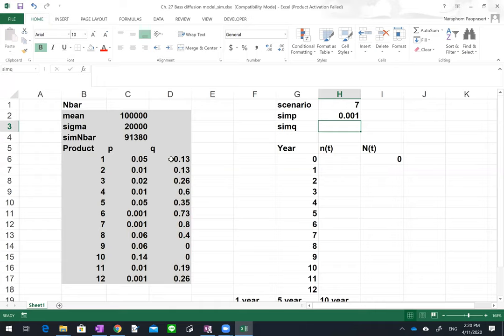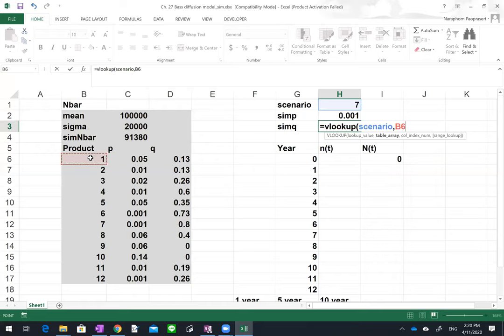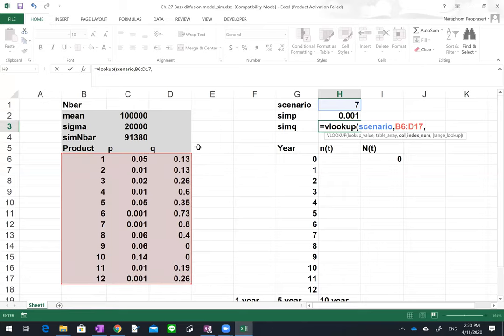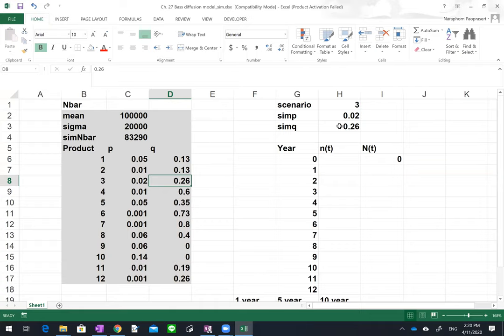For H3 we do the same thing — VLOOKUP with column 3 to get Q. So for example, scenario 7 gives us 0.02 for P and 0.26 for Q. You now have the simulated P and Q values for your product.